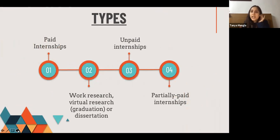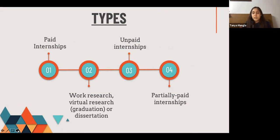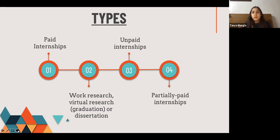Now let's talk about the types of internships. There are four types: paid internships, research or virtual internships, unpaid internships, and partially paid internships. Paid internships are those in which you get paid for the work you have done for the company. Research internships are those in which you undergo research for the company on a topic assigned by them. Unpaid internships are those in which you are not paid for your work. Partially paid internships are those in which you are not paid up to the full value of the work you have done.